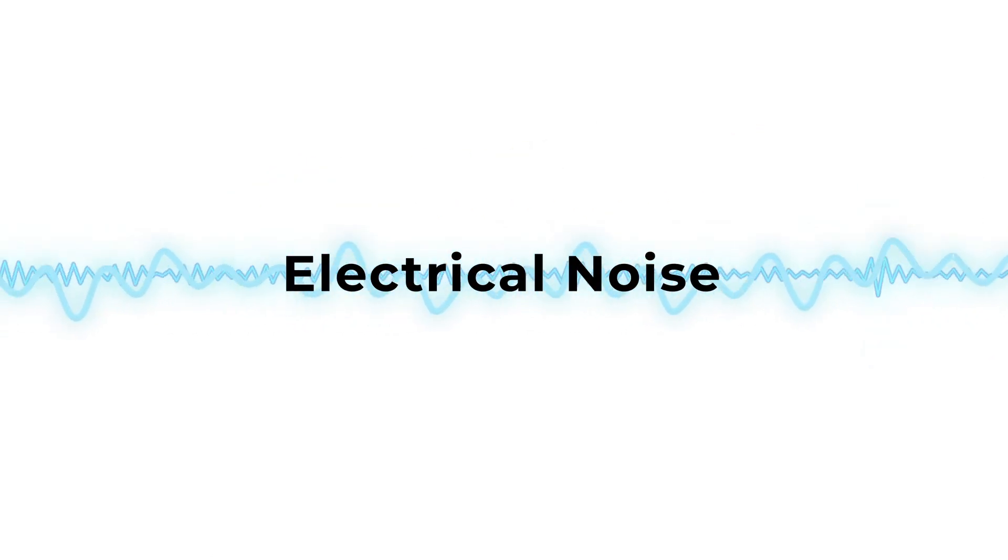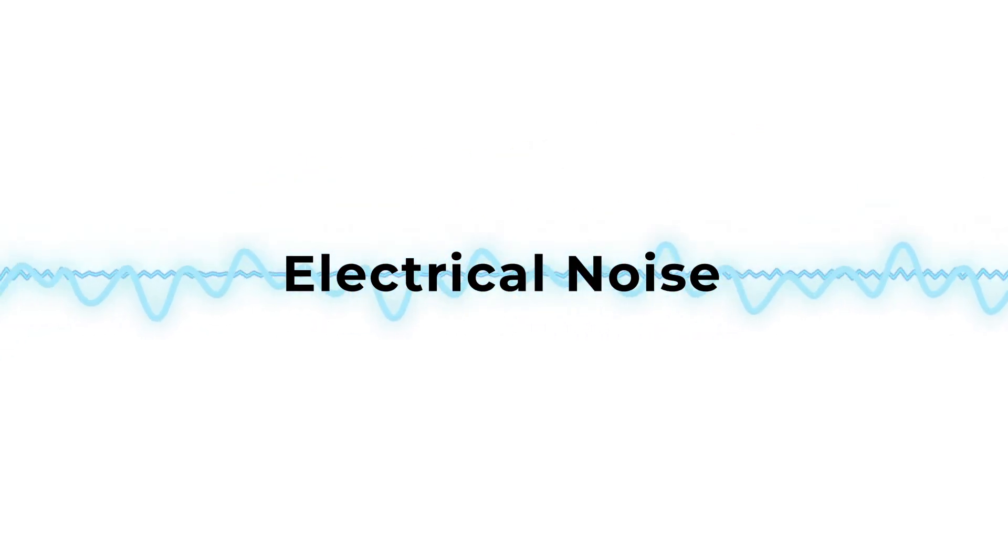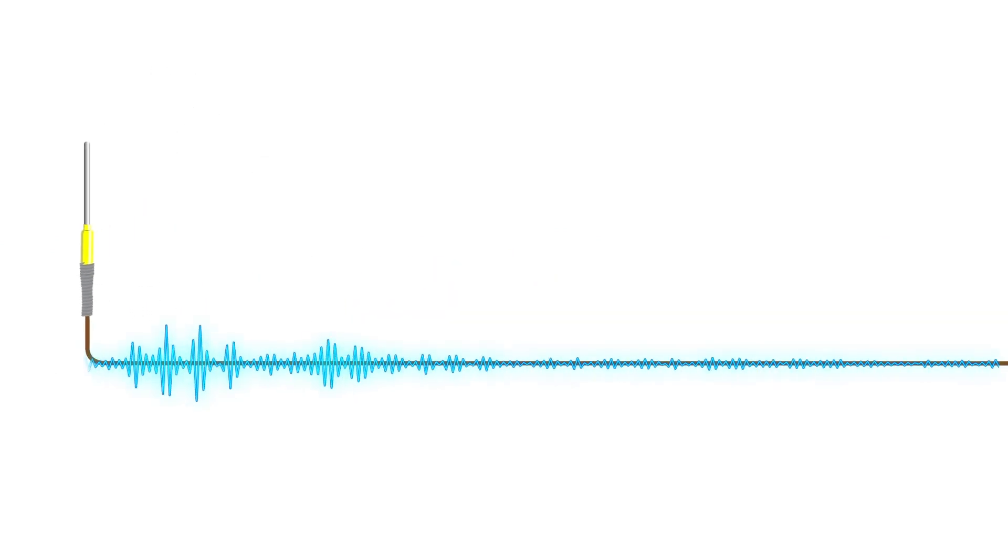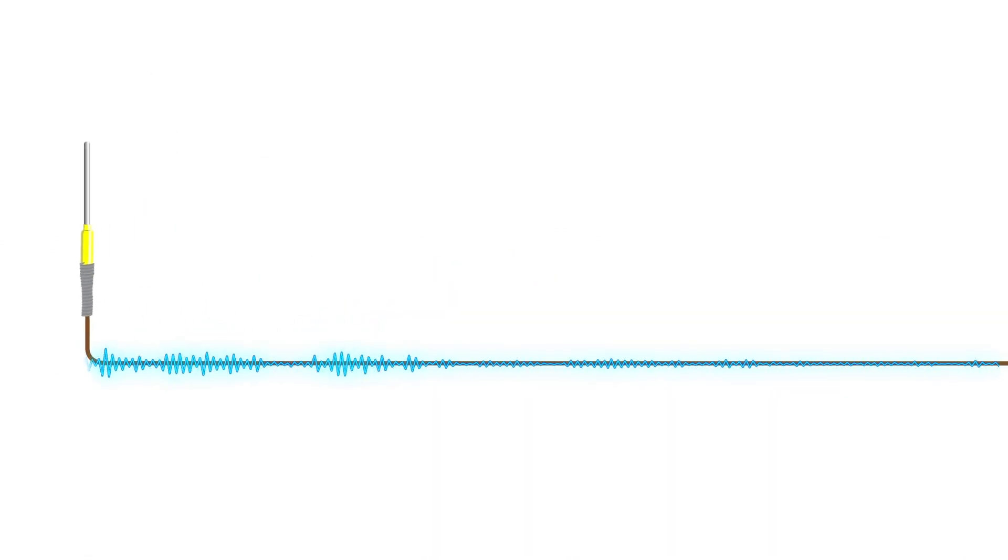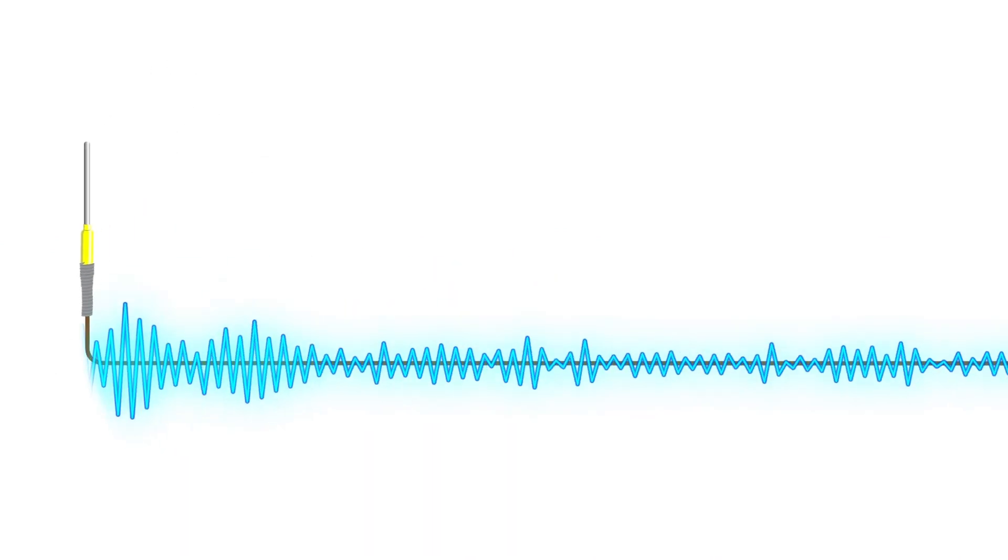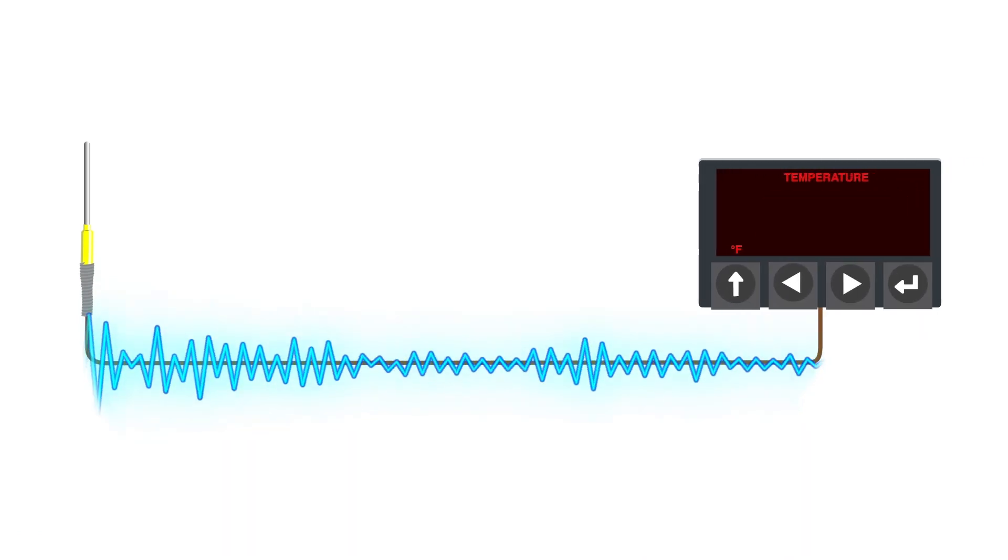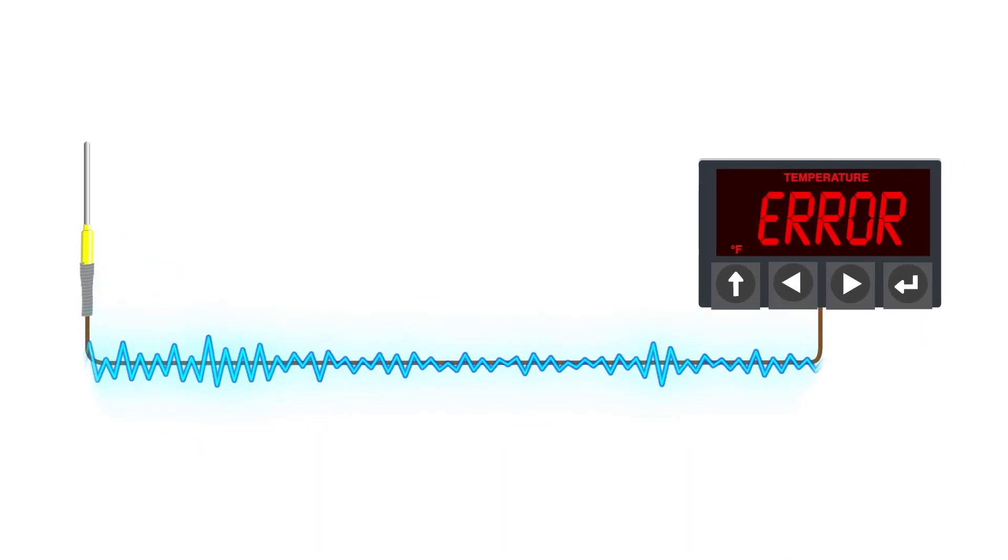Now let's look at electrical noise. A wire run can act just like an antenna, pulling in background electrical noise. The longer the run, the more noise they pick up, leading to signal loss and measurement errors.